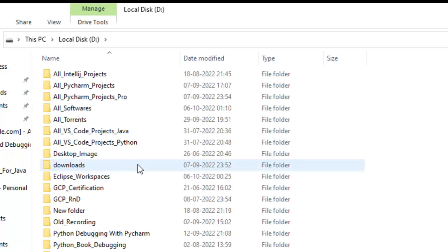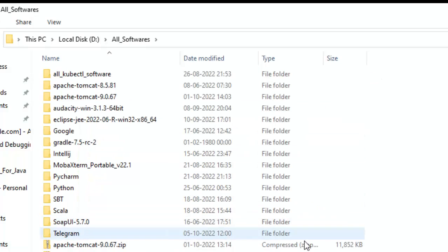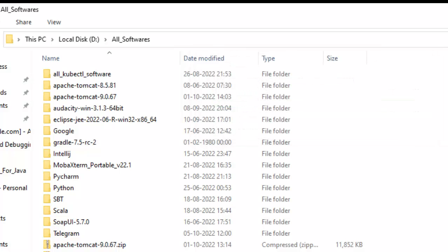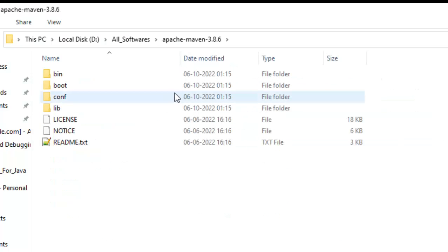Based on your choice you can place the Apache Maven folder anywhere. What I generally do is place all my software into a particular directory. Under my D drive I have an 'all softwares' folder where I keep all my installations, so I am placing it there. This is now the location where my Apache Maven is placed.